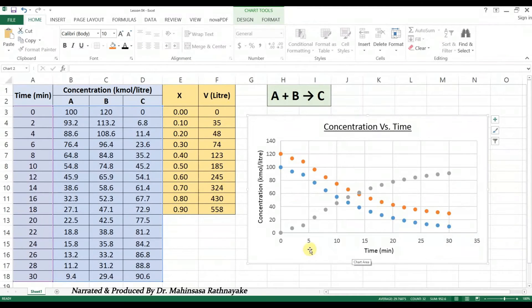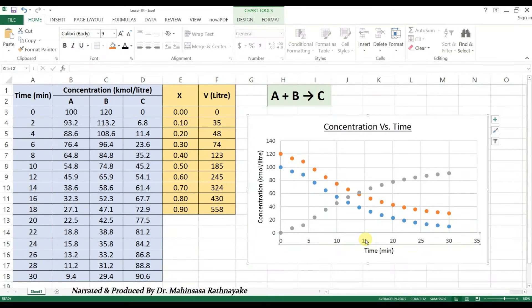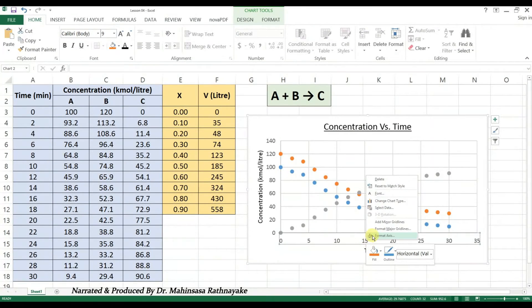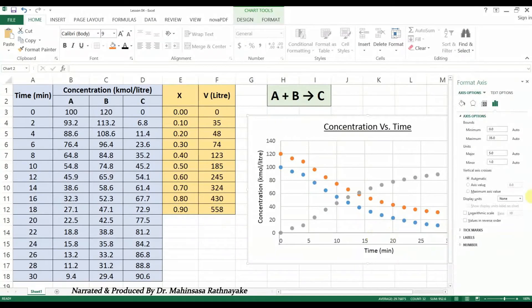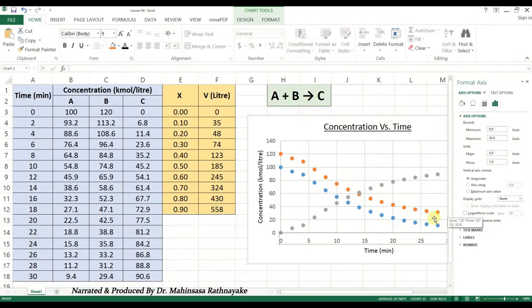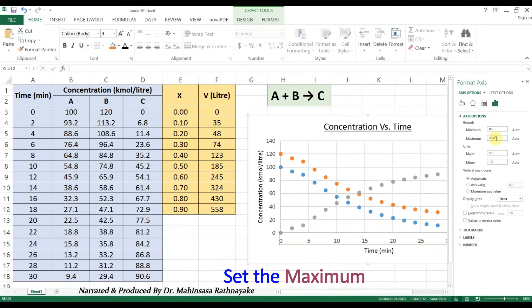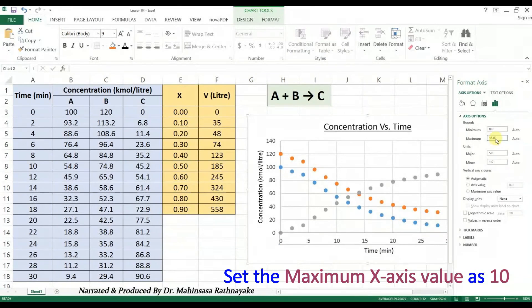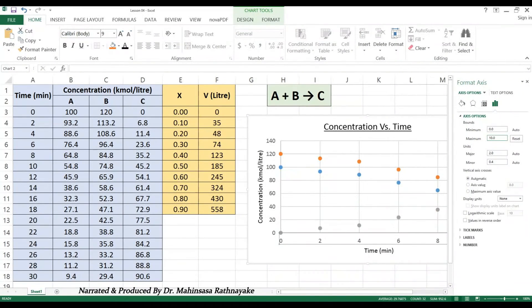If you want to modify the values in the two axes, you can right-click on each axis and select Format Axis option. As an example, let's say we want to show the graphs only for the first 10 minutes. So, we can modify the axis options. There, we can enter the maximum value to be 10.